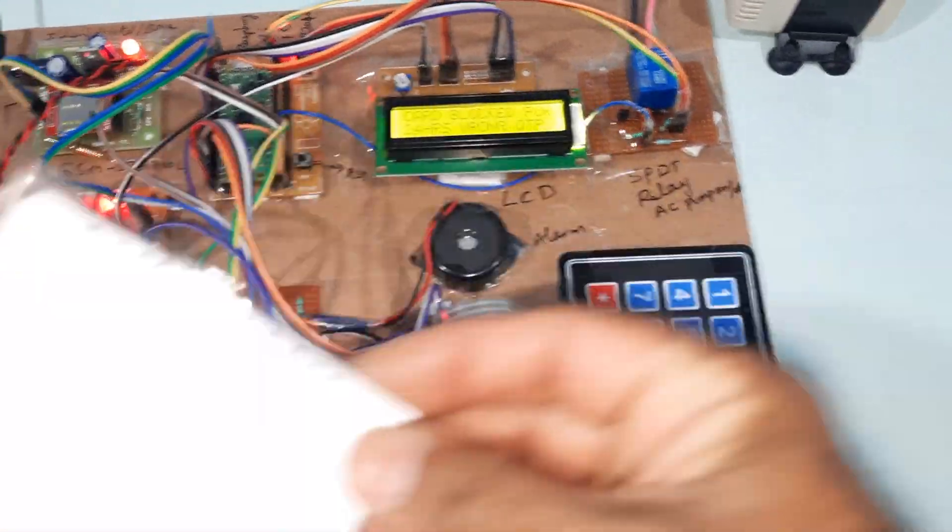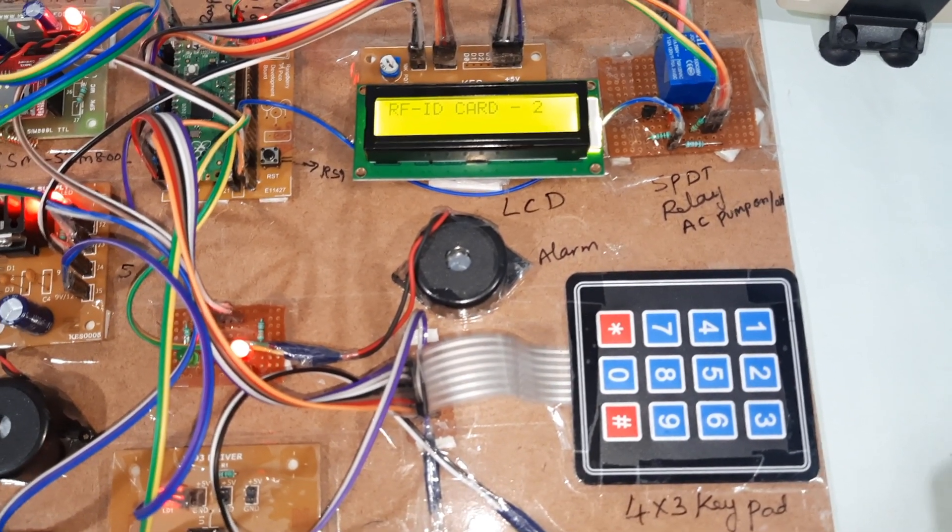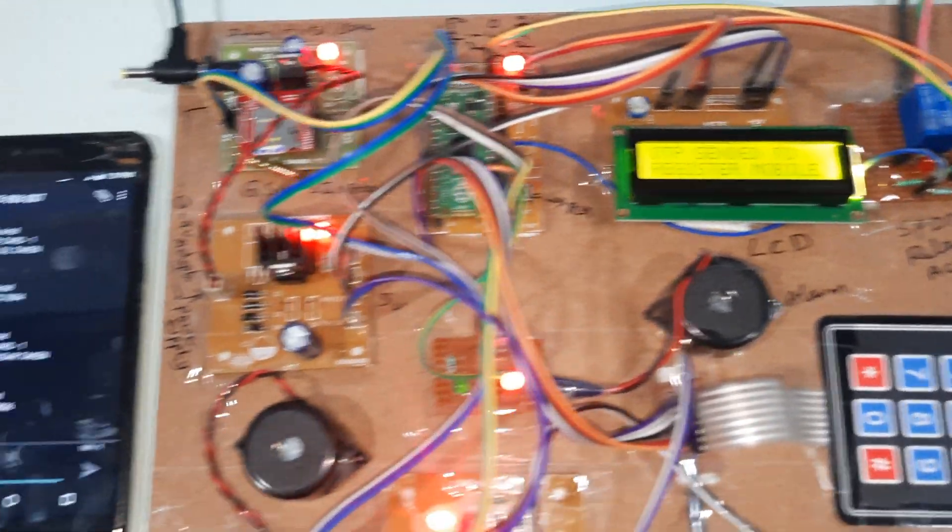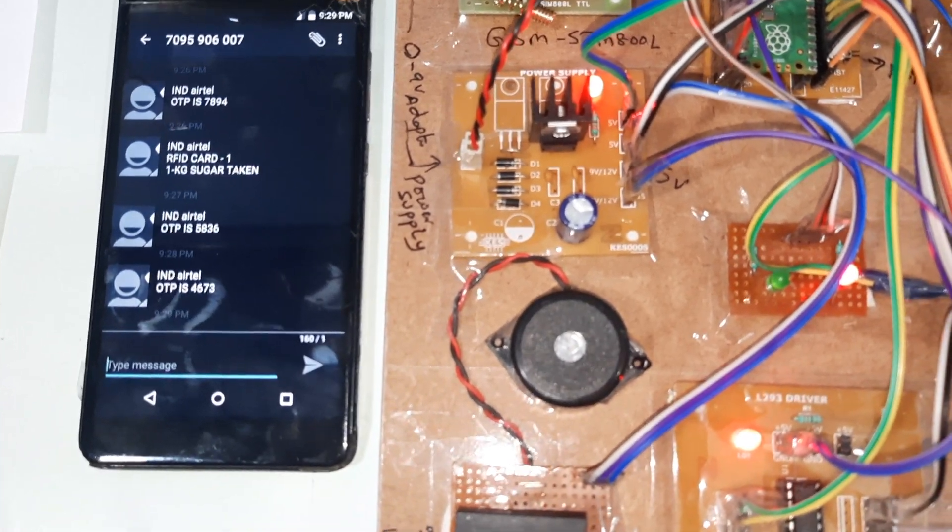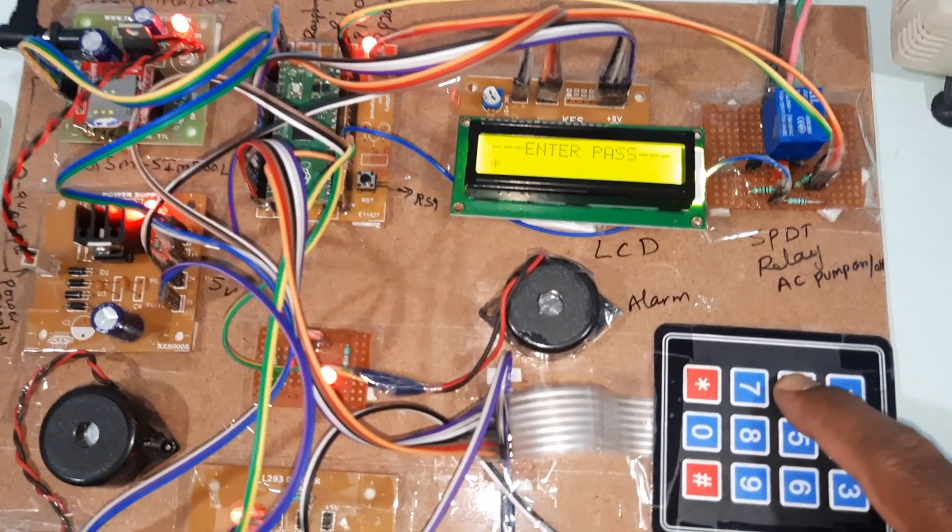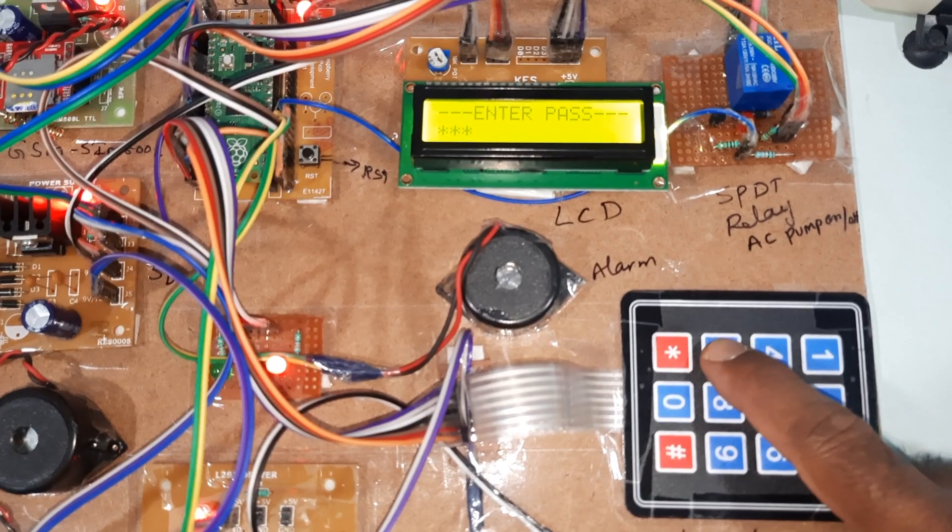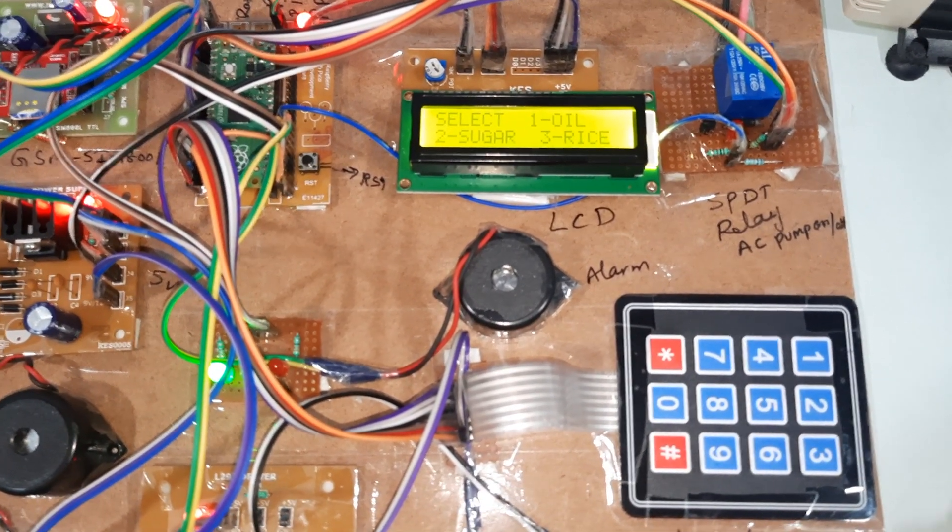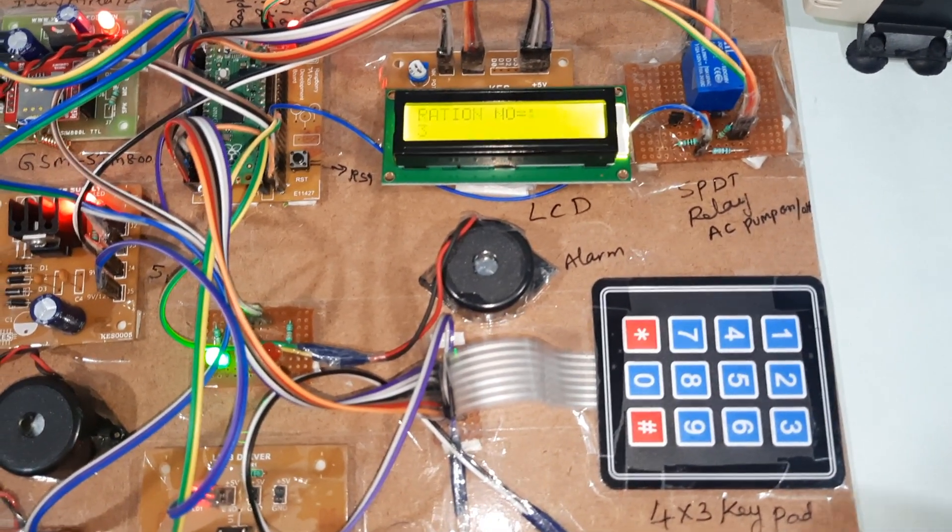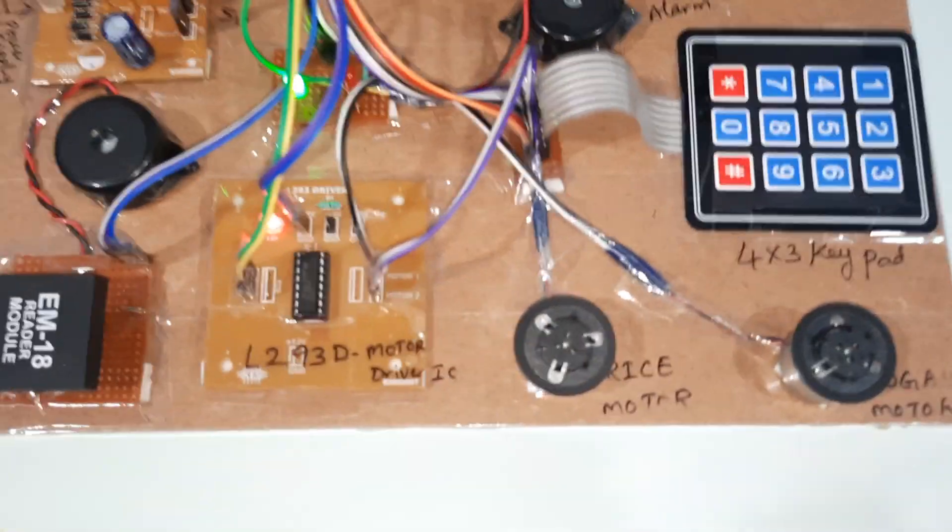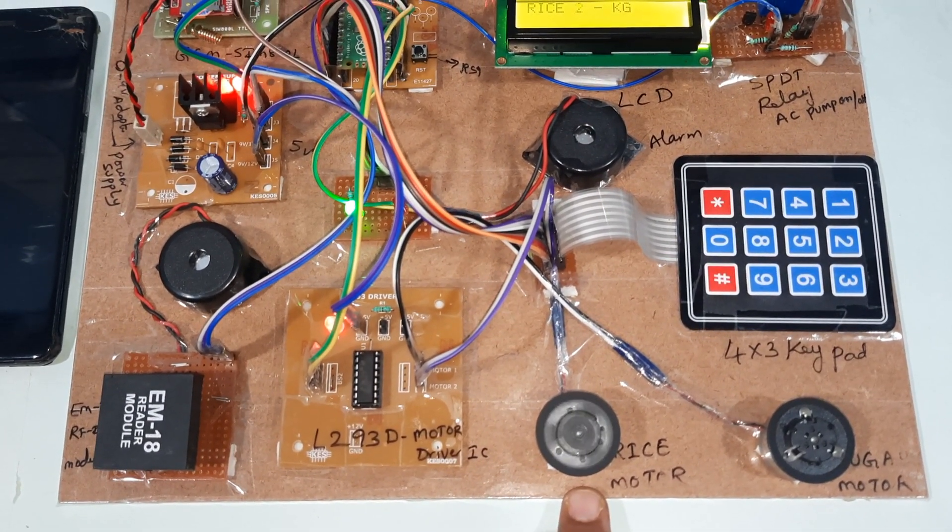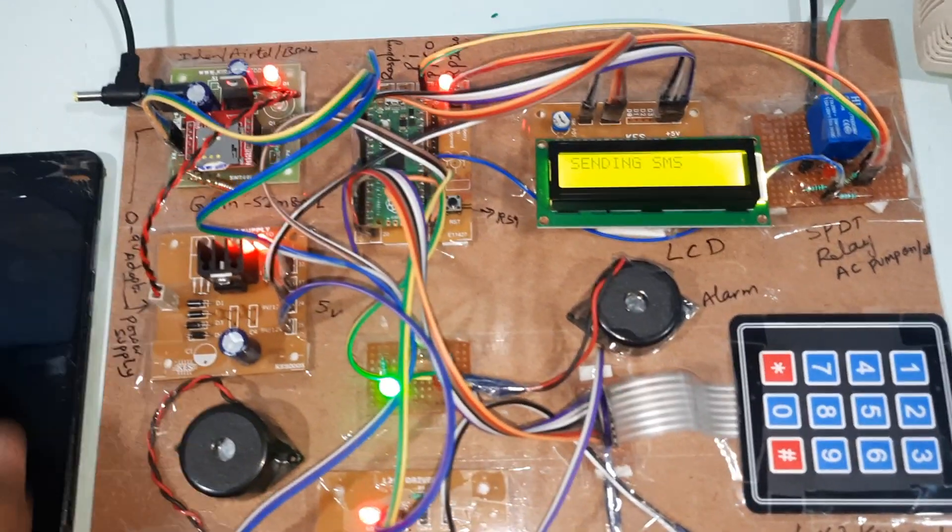Second card, we will test rice quantity. Sending OTP, we will receive the OTP here - 4673. 4, 6, 7, 3, password correct. Now we will go for the rice quantity. Second card, we already tested the first card. Sugar rice motor, completed one kg. Again one kg completed, two kgs completed.